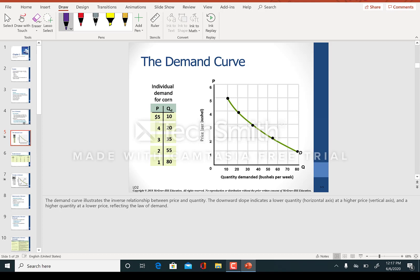Now let's take a look at the demand curve. When you look at the demand curve, we have a two-quadrant diagram where we have price on the vertical axis and quantity on the horizontal axis. This is called a demand schedule, where we have a pair of price and quantity demanded combinations. The price is going down and quantity demanded is going up — this is called the law of demand.